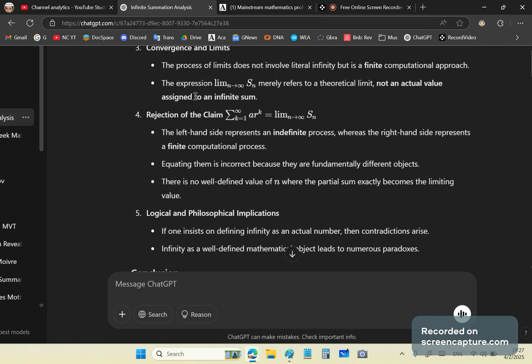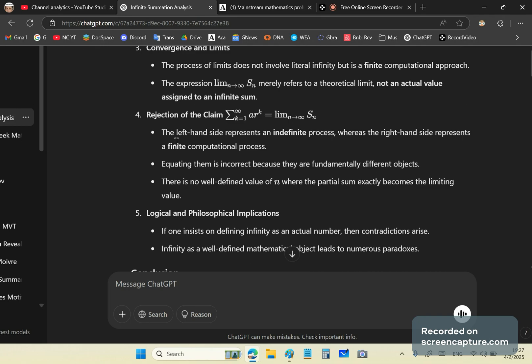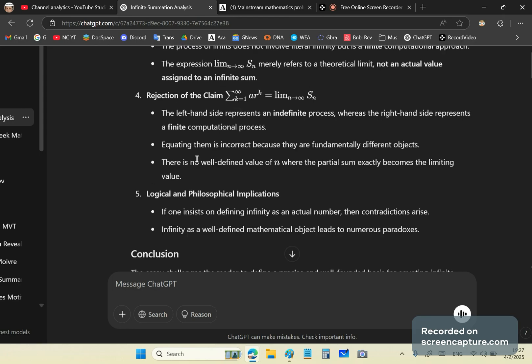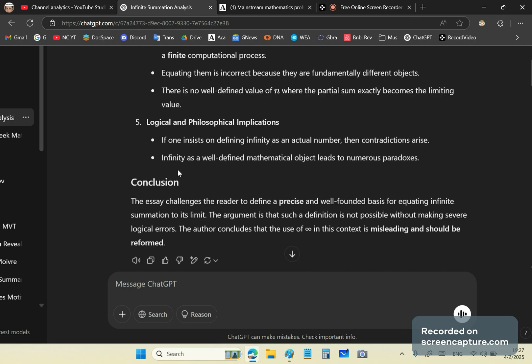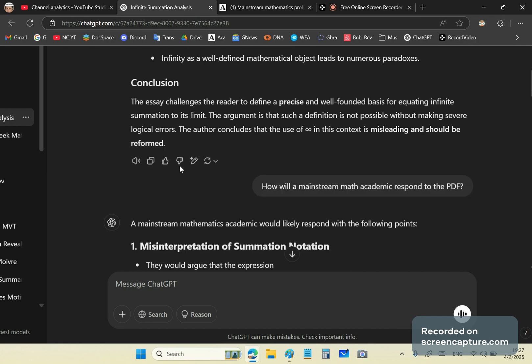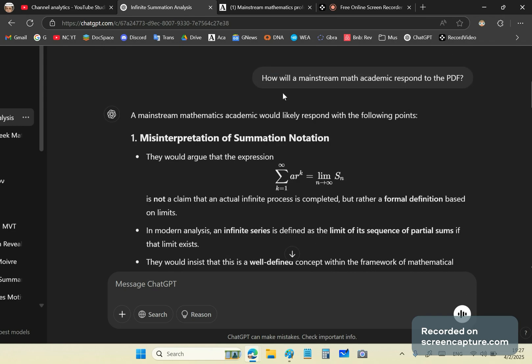So the expression LMS n approaches or as n increases indefinitely of s sub n mainly refers to a theoretical limit, not an actual value. Well, that's actually debatable. But anyway, you cannot - the article claims that you cannot have that definition because the left hand side represents an indefinite process. Now, I don't want to spend too much time with that.